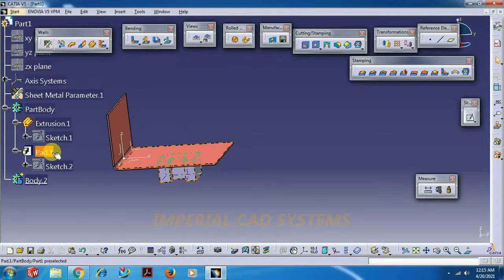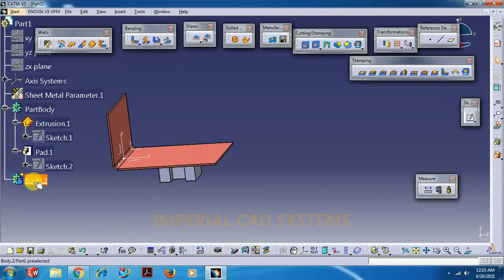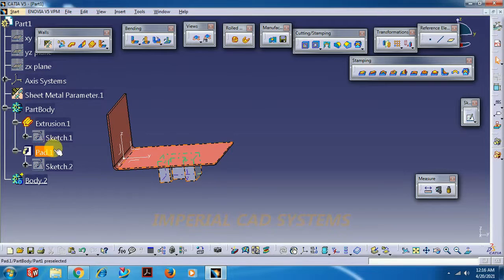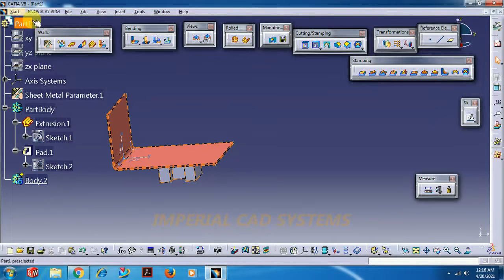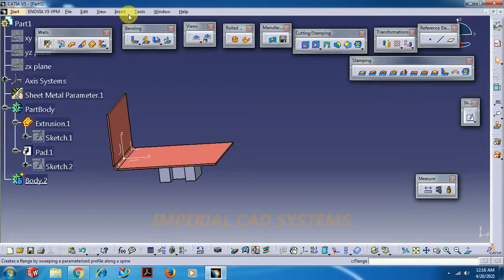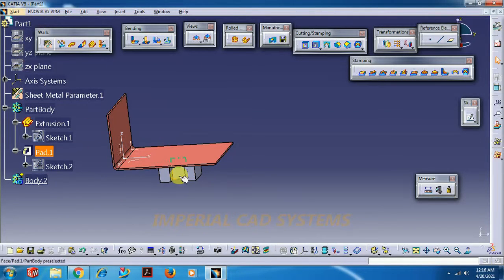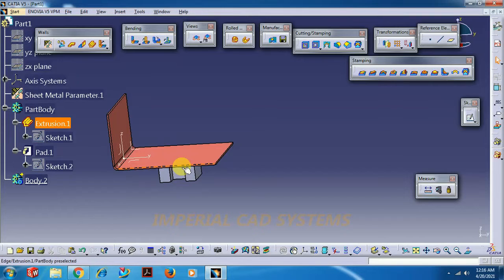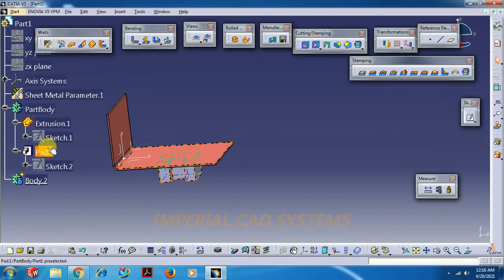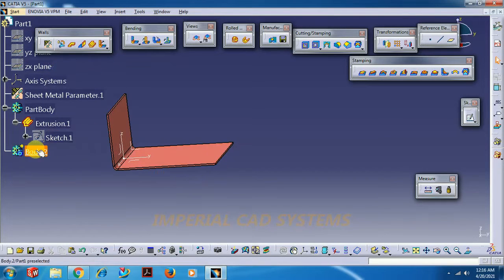So we have to take a separate body for this. Go for insert body and the pad should be in this body. So before creating any feature, before going into part modeling, go for insert, take one body, then go to part modeling and create a feature.